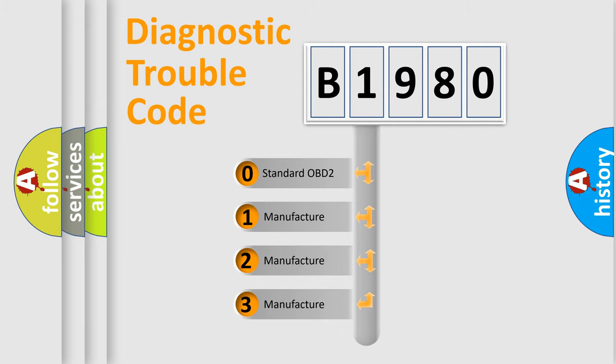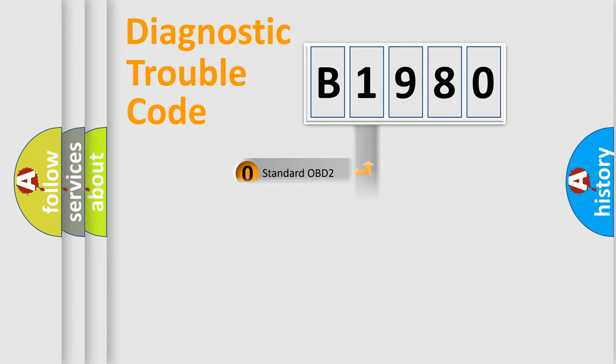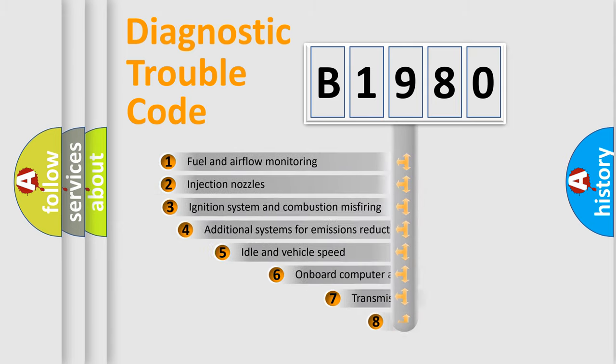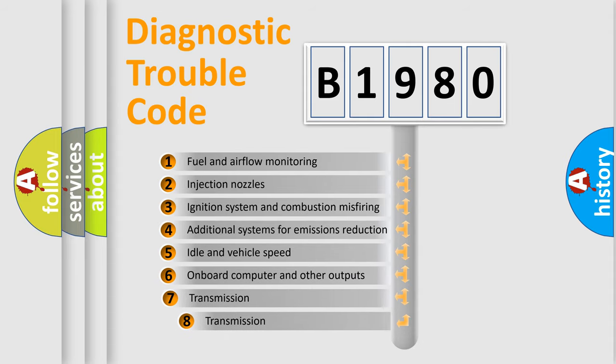If the second character is expressed as zero, it is a standardized error. In the case of numbers 1, 2, 3, it is a more specific expression of the car-specific error.